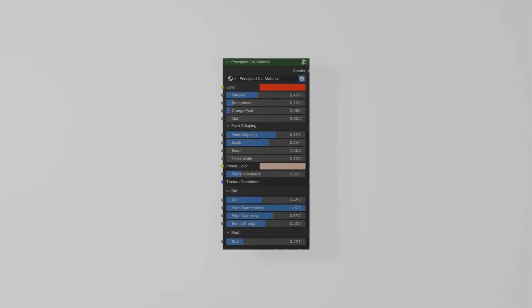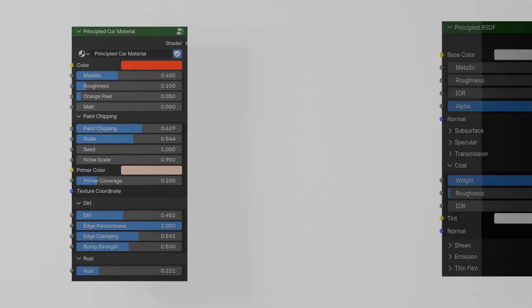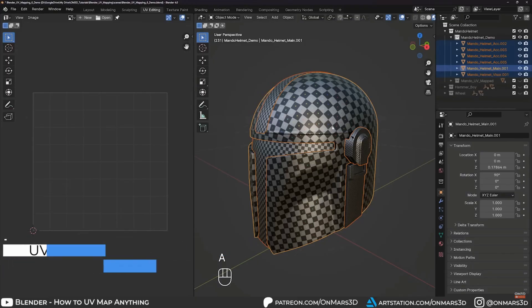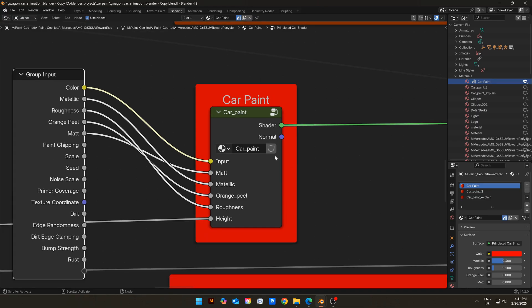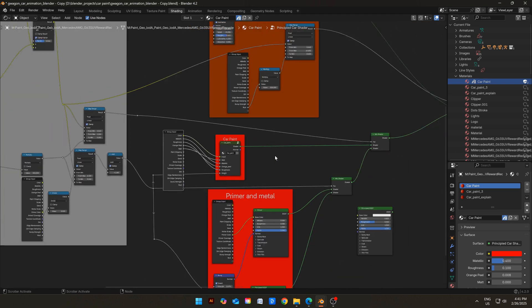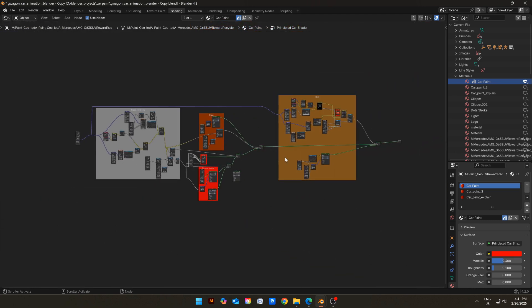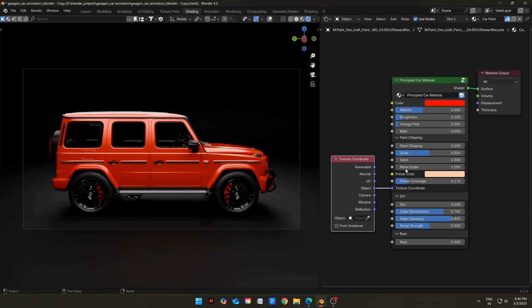Introducing Principled Car Shader. It is very similar to the Principled BSDF shader. And the best part is that you do not need to UV unwrap the car, and it is completely procedural. It only takes few clicks to set up. Let's take a look on how you can use it.